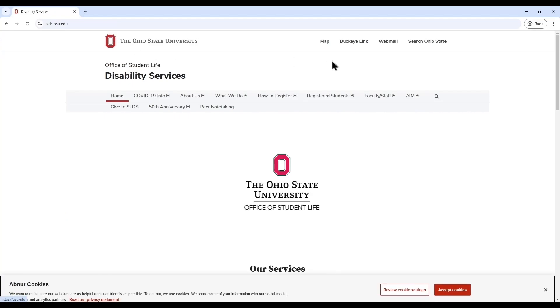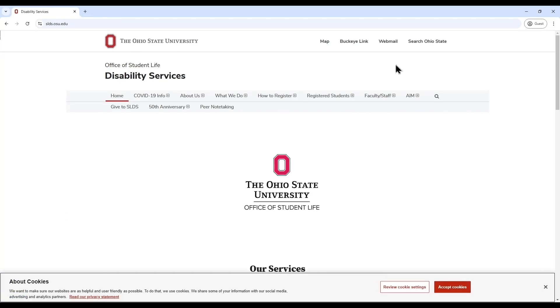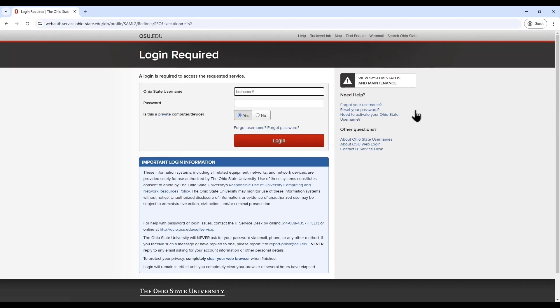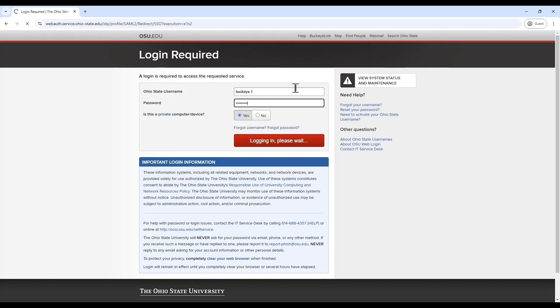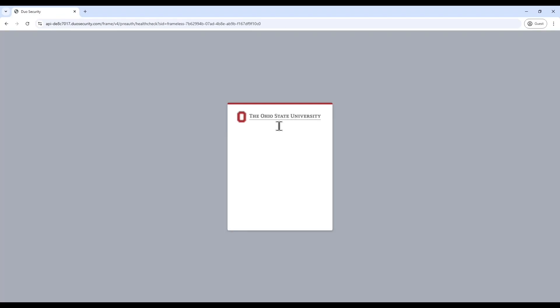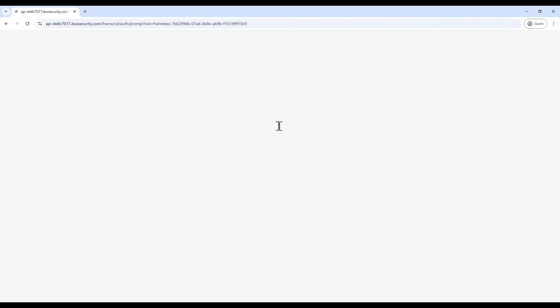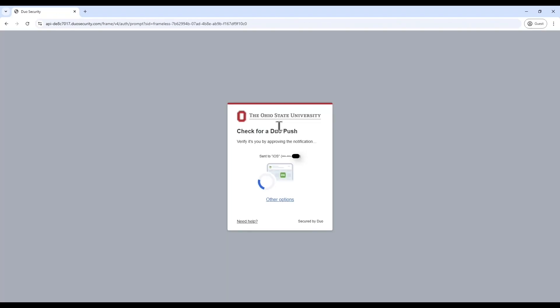First, navigate to slds.osu.edu and fully open the browser on your device to view all of the horizontal menu items. On the SLDS website, under the AIM tab, select Student Log In. Log in by using your single sign-on Ohio State credentials. Be ready to complete a DUO authentication.